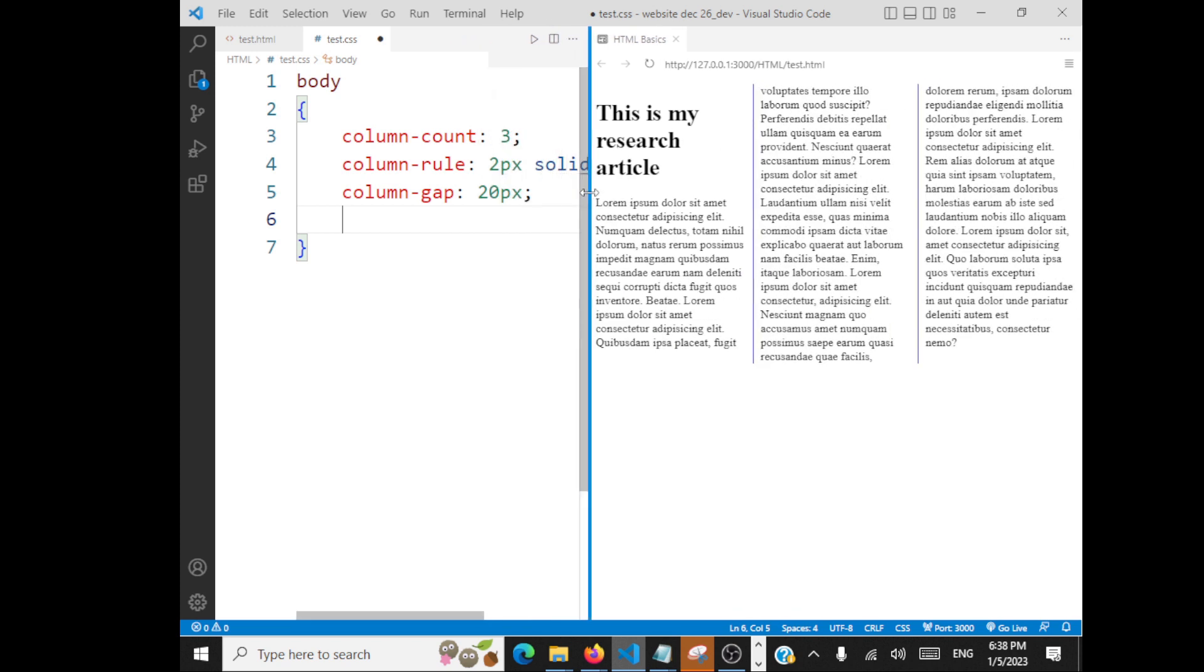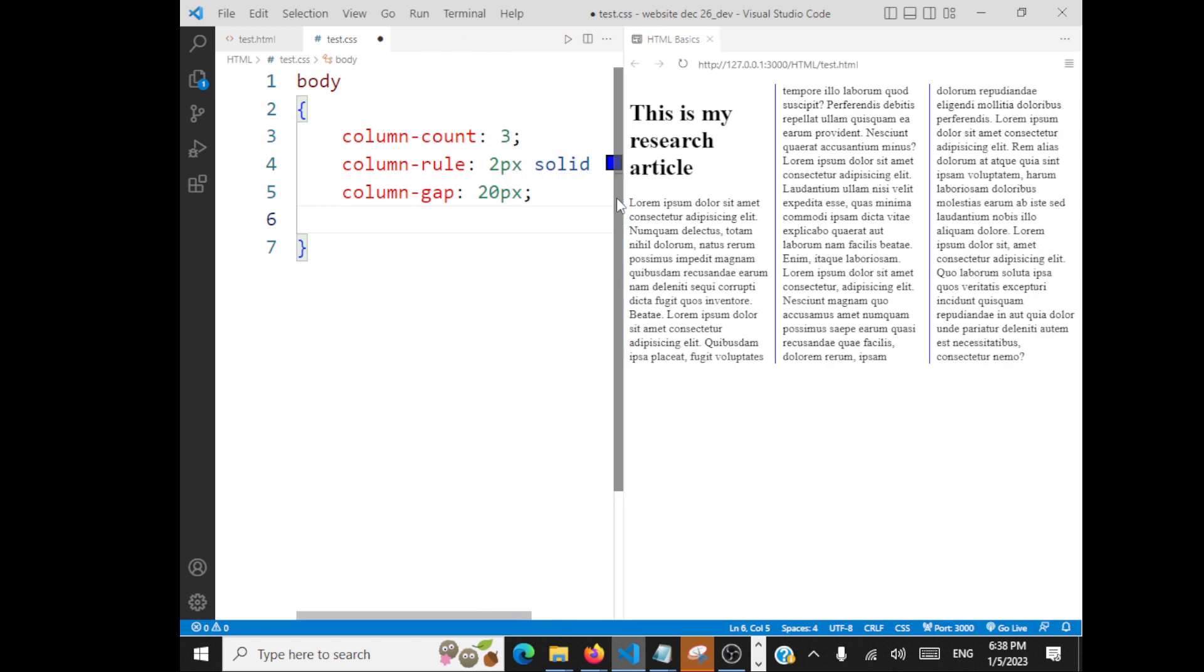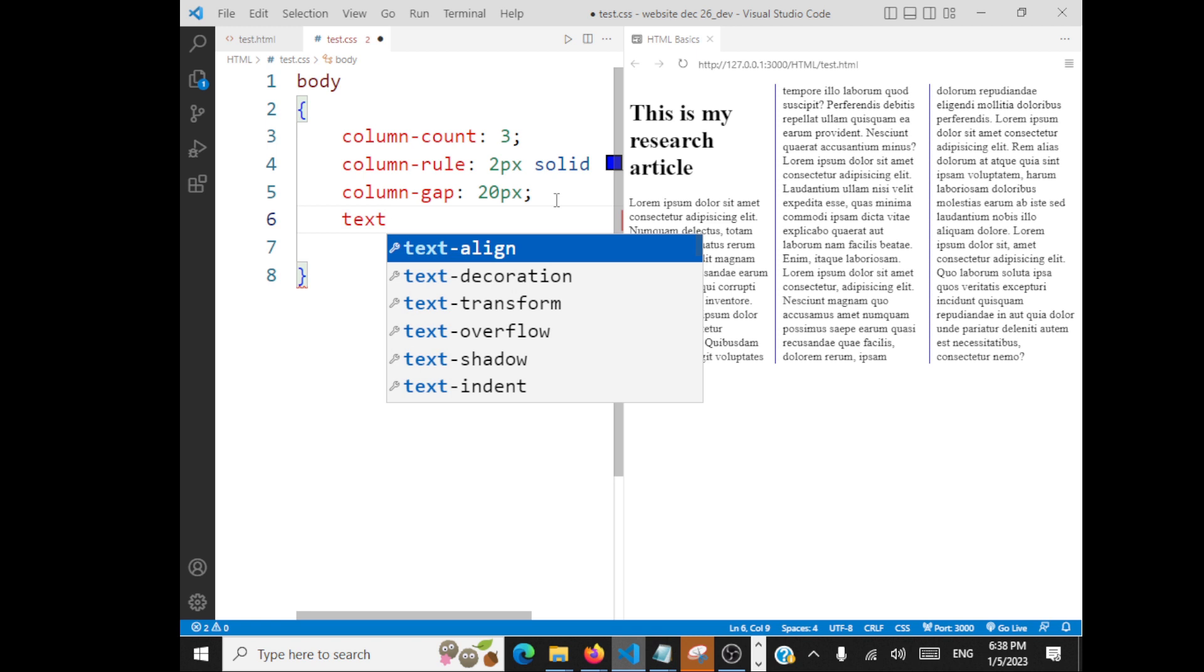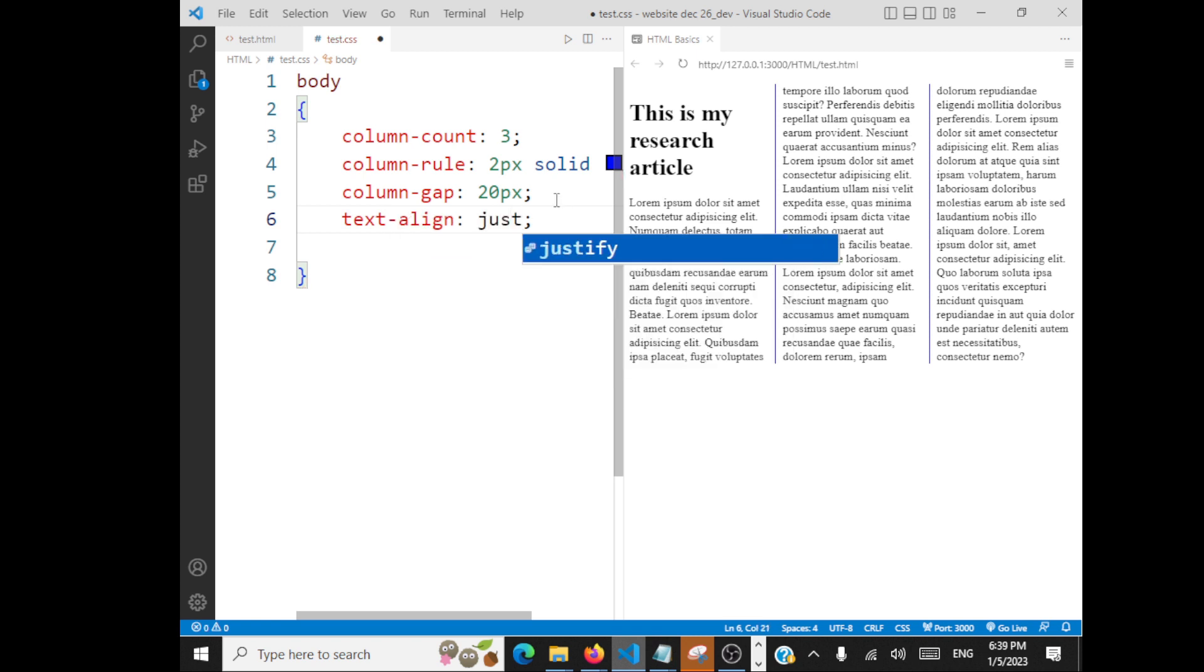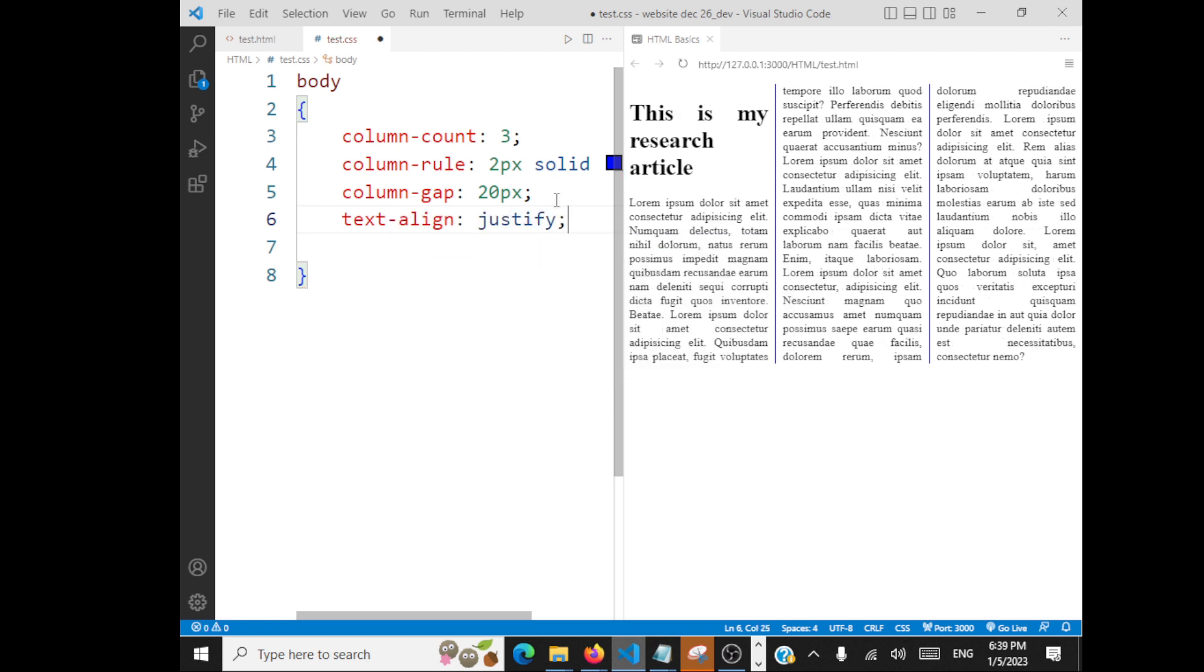There's one more thing. You can go with text-align within your columns, justify. So text is justified and you can apply all the other effects that you wanted.